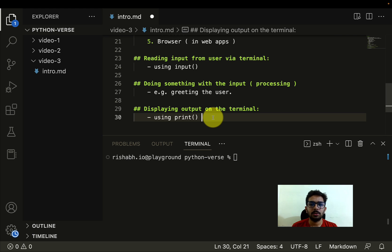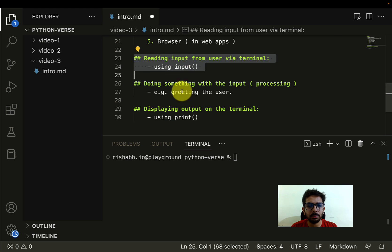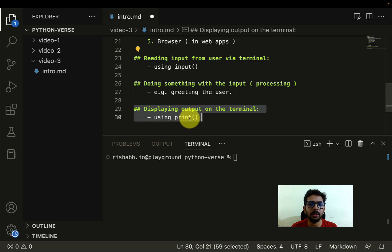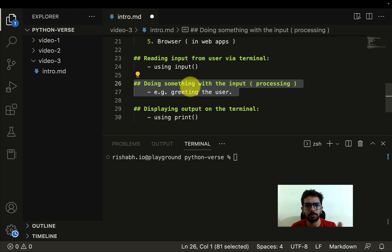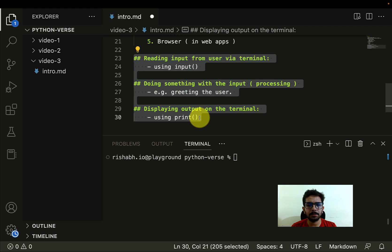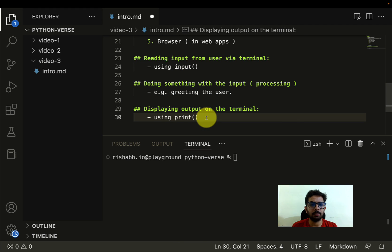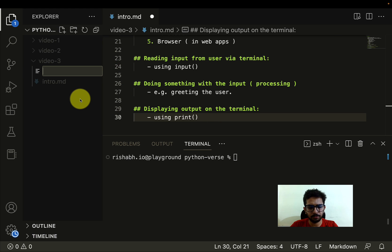So here we are talking about reading in the input and then sending the output, doing something with the input in between. So these are the three steps. Let's see how we have to do this in the Python language. Let me go ahead and create a new file, let's just create a new file called greeting.py.